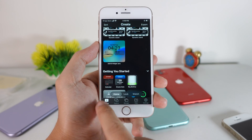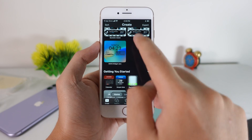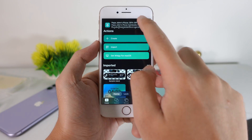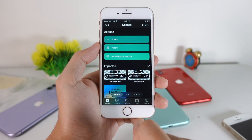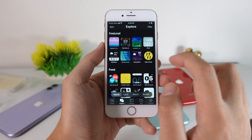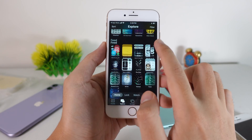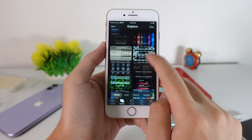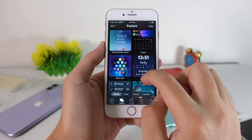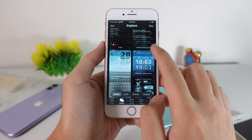Let me clear this one first. When you open the app, you're gonna find something like this. You're gonna go into Explore. There is no actual way to search for the widget, so you need to find the one that you need.